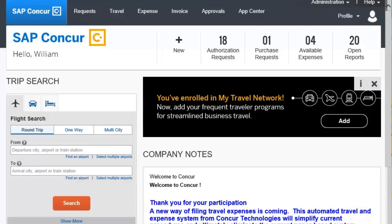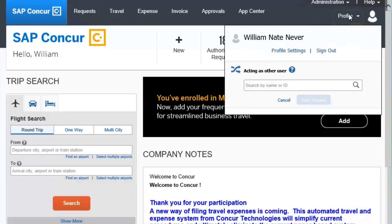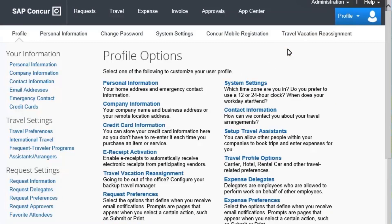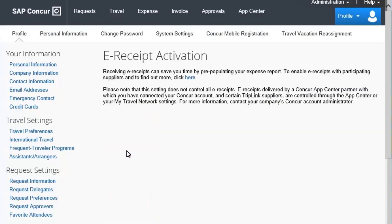To activate eReceipts, first select Profile, and then select Profile Settings. On the Profile Options screen, select eReceipt Activation.